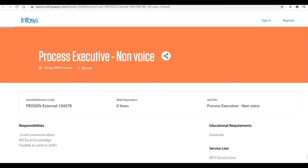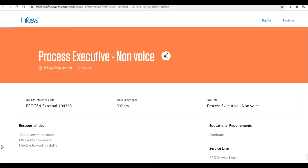We'll talk about the responsibilities required for this job. The candidates who are applying for this job must be having good communication skills and also MS Excel knowledge, and they should be ready to work in shifts. The total experience required for the same is zero years, that is also 2020 candidates and even 2019, 2018, 2017. These batch of students can also apply for the same and the location for this job will be Mysuru.